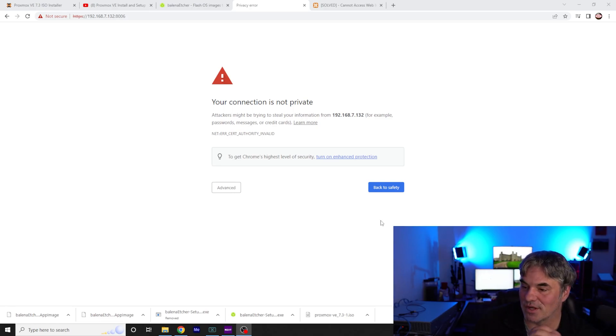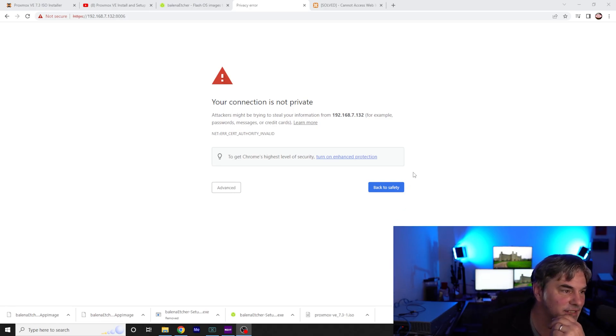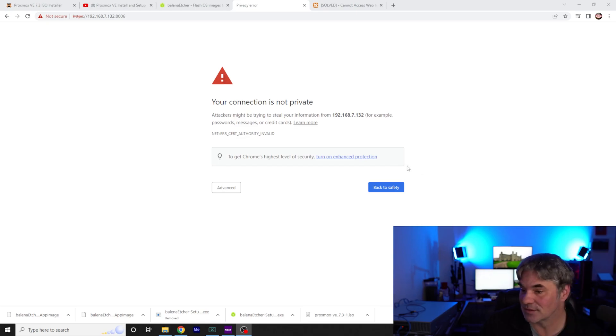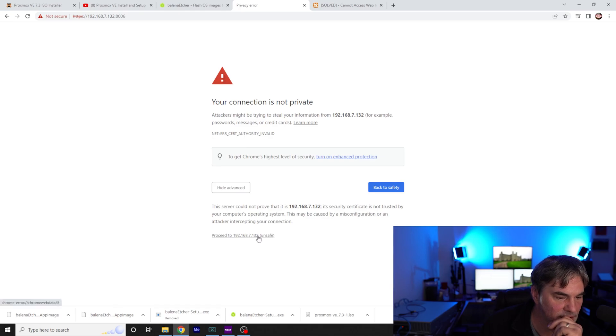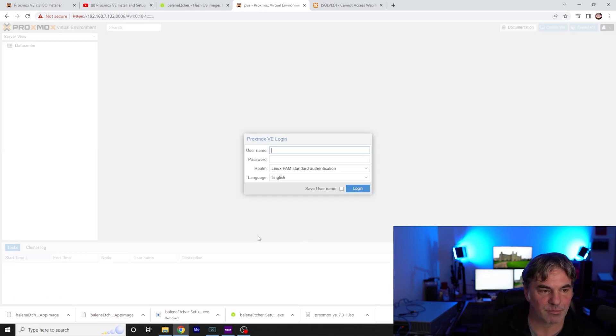All right, after a little bit of fun, we are into the Proxmox.